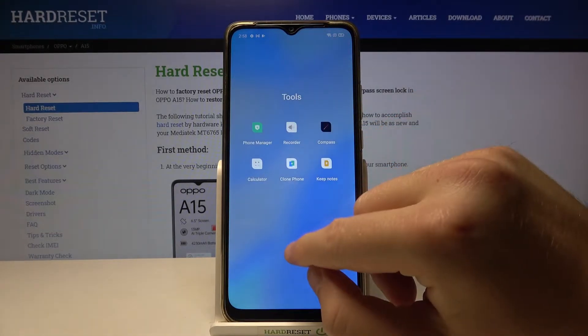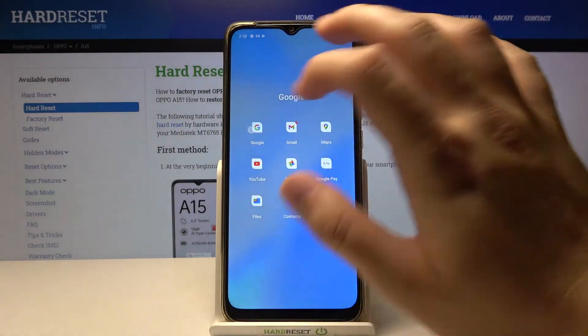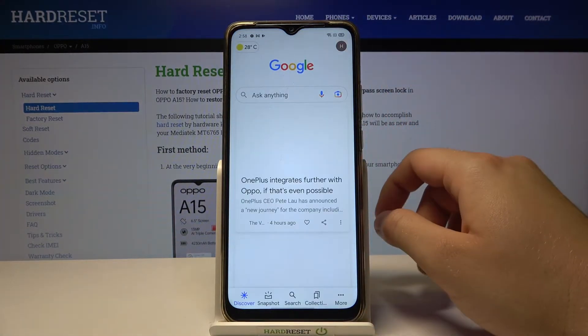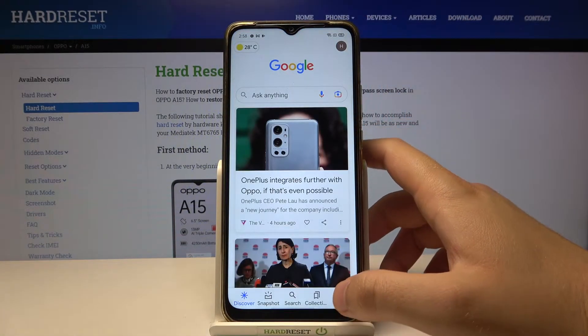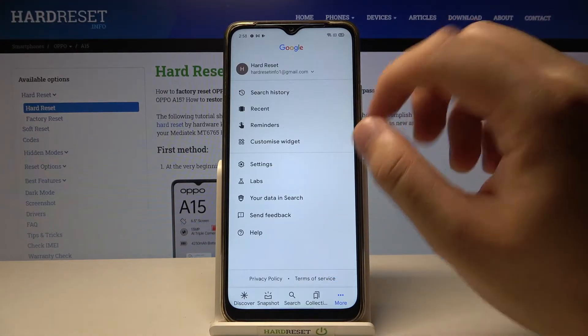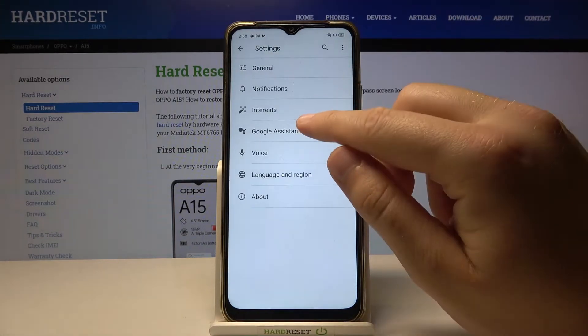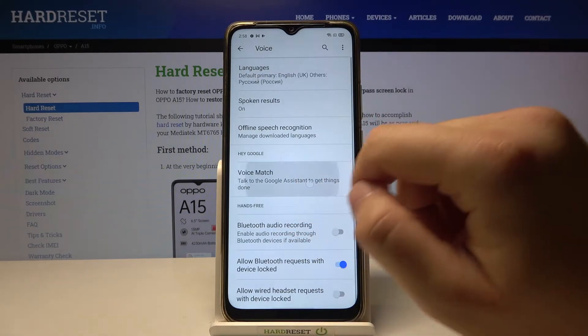You have to open the Google application. Right now we have to scroll down and go for More. Find Settings, click on Voice, then go for Voice Match.